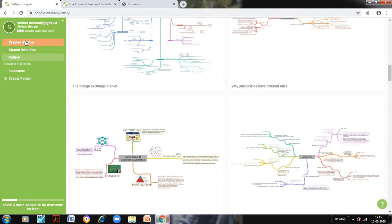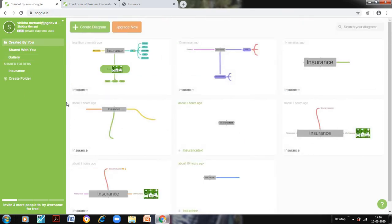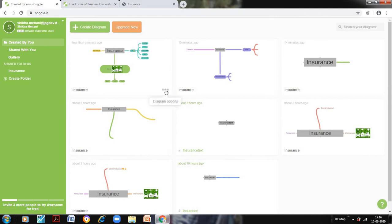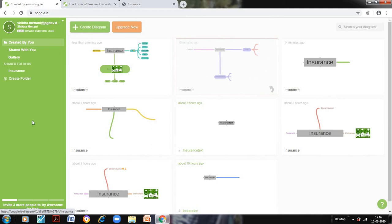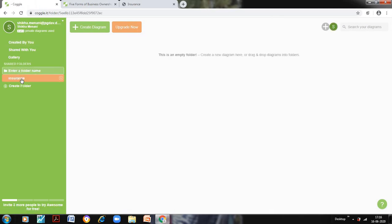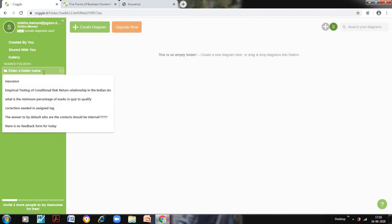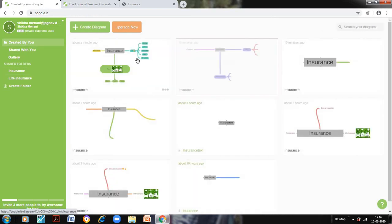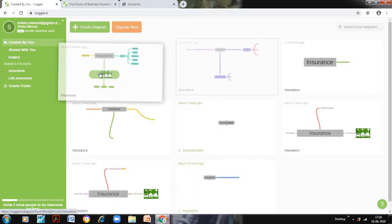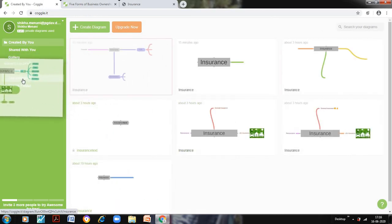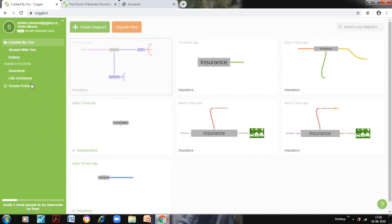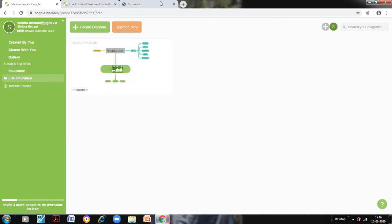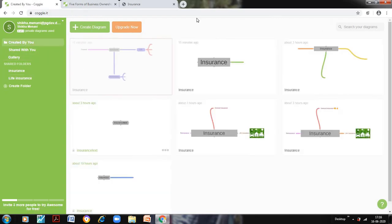And all the mind maps that I have created would be saved in this created by you folder. So all the mind maps you can see that I have created are saved here. If you want to delete this, you simply go on these three dots and you can delete that particular chart. And we can also create a new folder. So suppose I have 10 chapters that I want to teach my students and I want to create mind map for each of them, so I will simply create a folder, I will give it a name. And I go to created by you, and I will drag my mind maps to that particular folder. So you can see now my diagram that I have just created is now in my life insurance folder, and it is no more in created by you. So this is how you can organize all your mind maps that you have created.